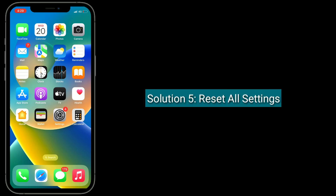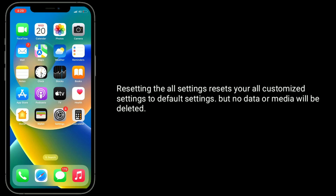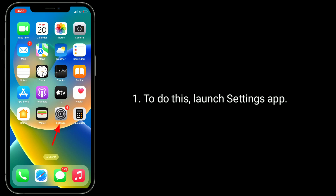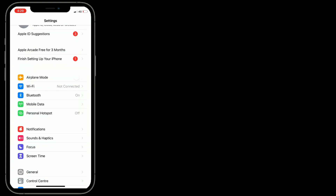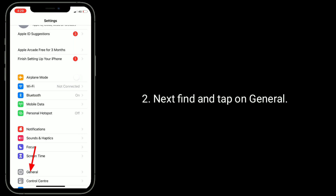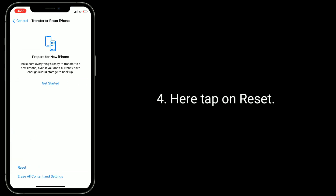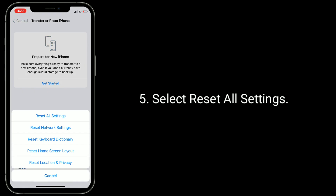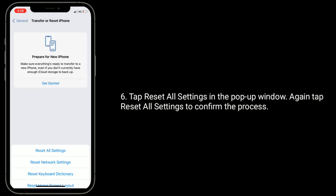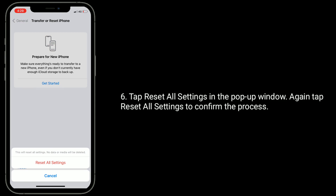Solution 5 is Reset All Settings. Resetting all settings resets all your customized settings to default, but no data or media will be deleted. To do this, launch the Settings app, then find and tap on General. Scroll down to the bottom and tap on Transfer or Reset iPhone. Tap on Reset, then select Reset All Settings. Tap Reset All Settings in the pop-up window, then tap Reset All Settings again to confirm the process.